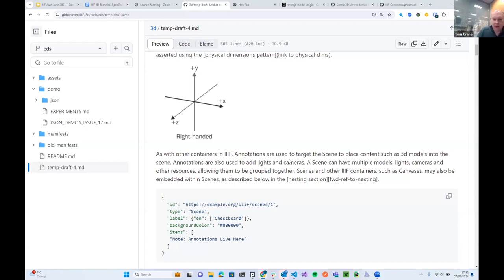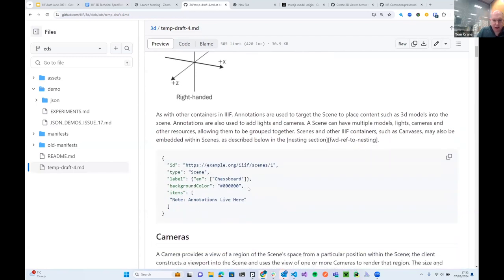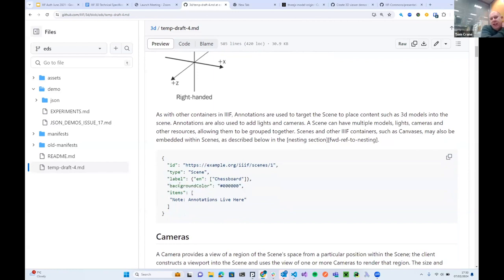The first new property here is background color of scenes — that's a new property added to the Scene class. We'll also retrospectively add it to the Canvas class, for reasons that will become apparent when we want to put canvases into 2D scenes.